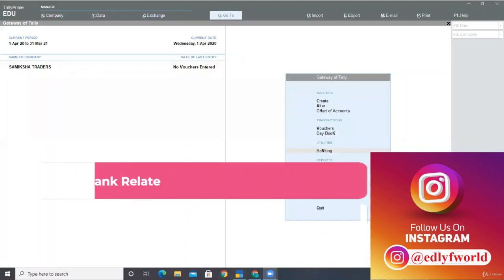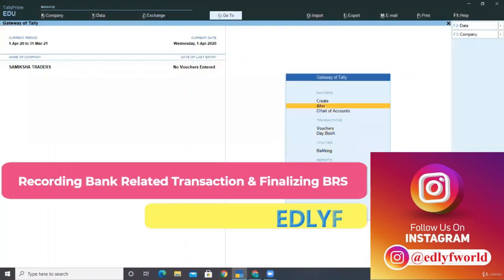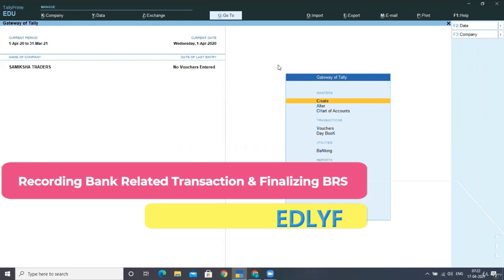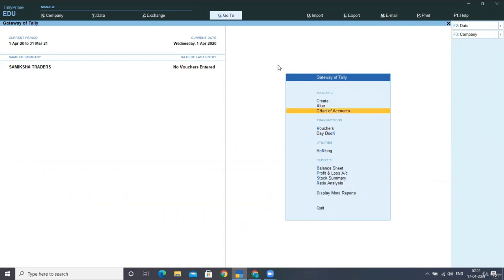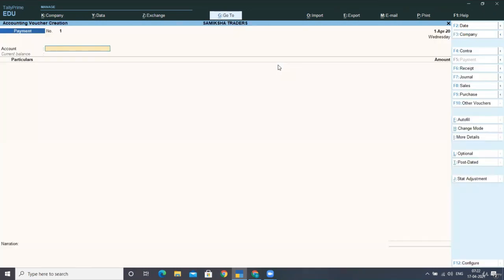In this lecture we will be posting some of the transactions relating to our business and HDFC Bank. The first transaction is: a company received a check from Multi Traders of rupees 30,000 dated 1st April 2020.